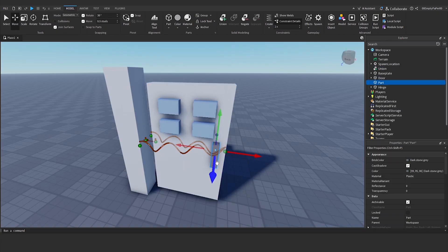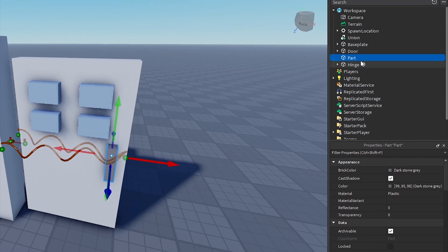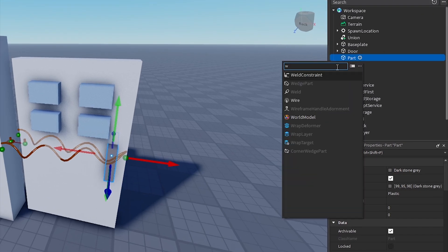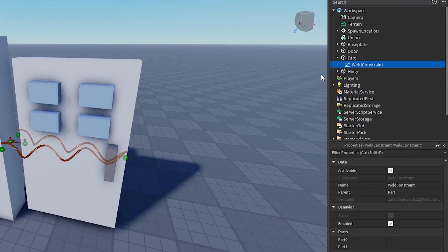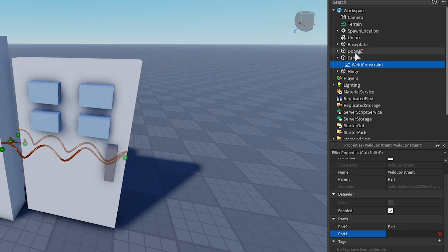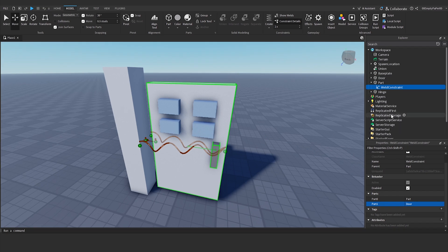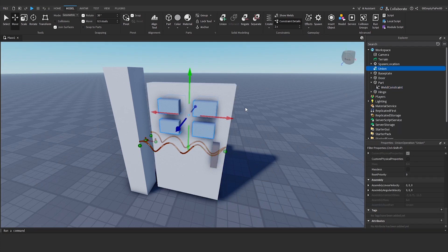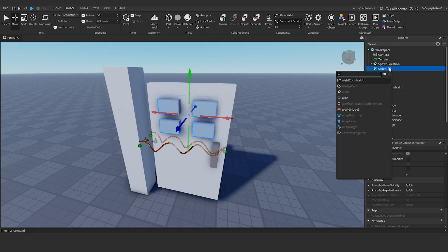You can also use this method with a union door. Or if your door has multiple parts, add weld constraints to the parts you added. Select part 0 for the part itself and part 1 for the door, and do this for all the parts you added to the door.